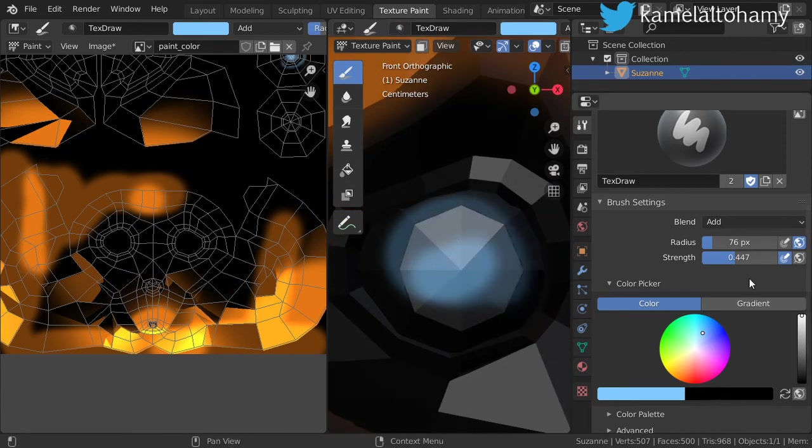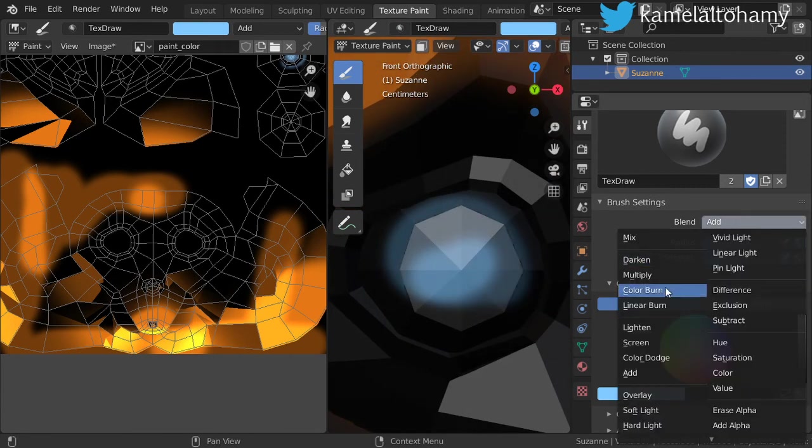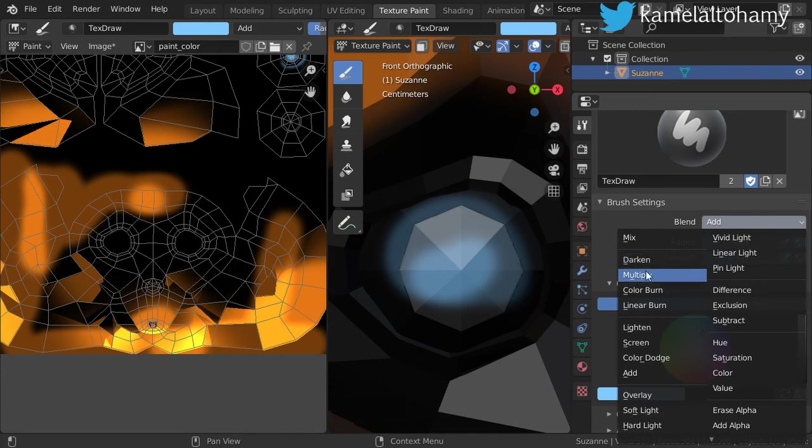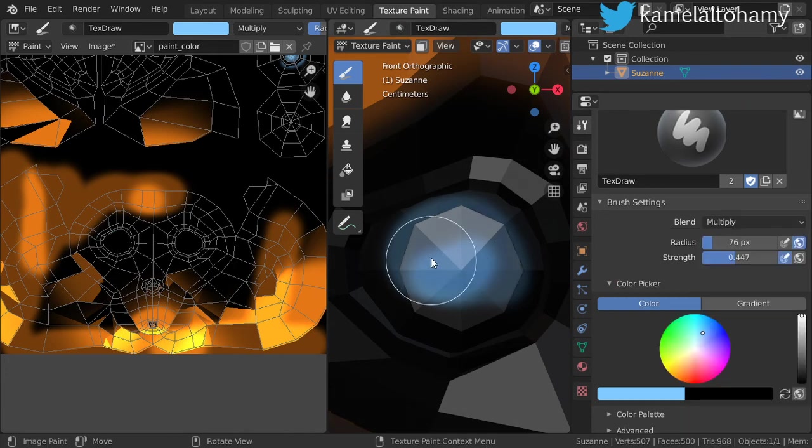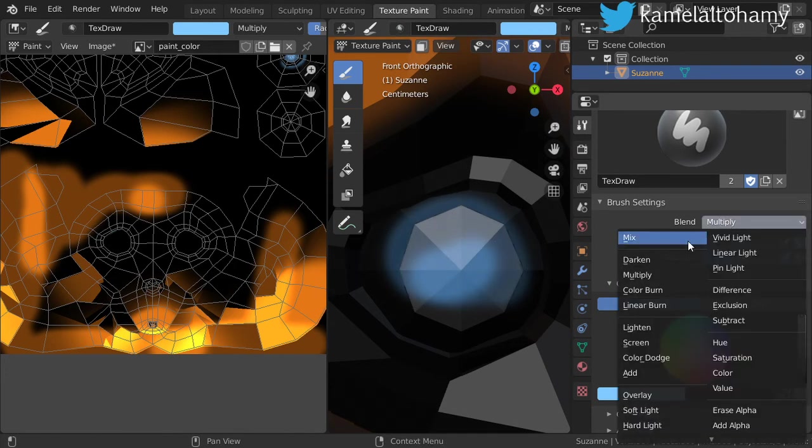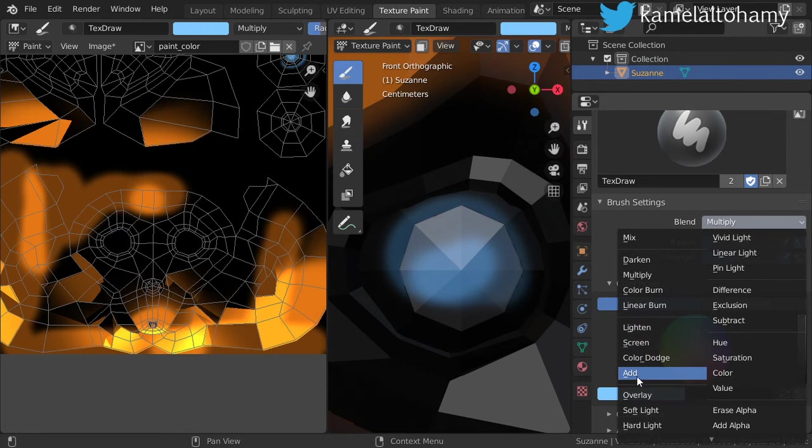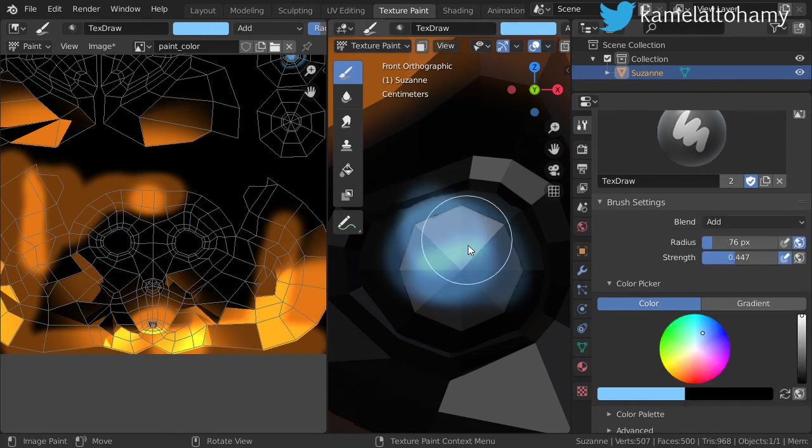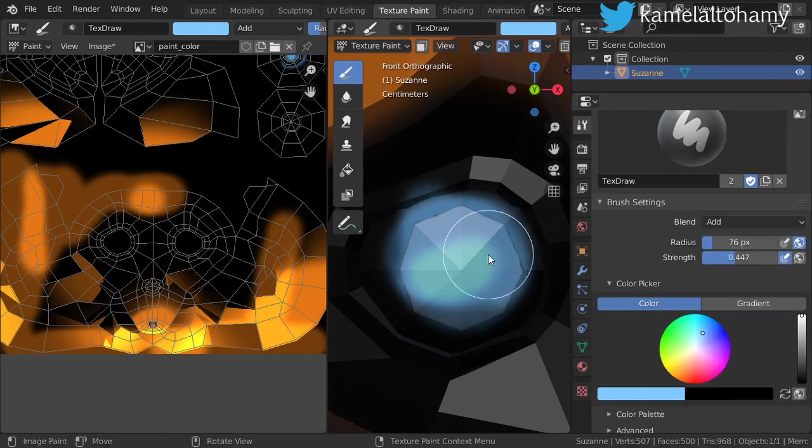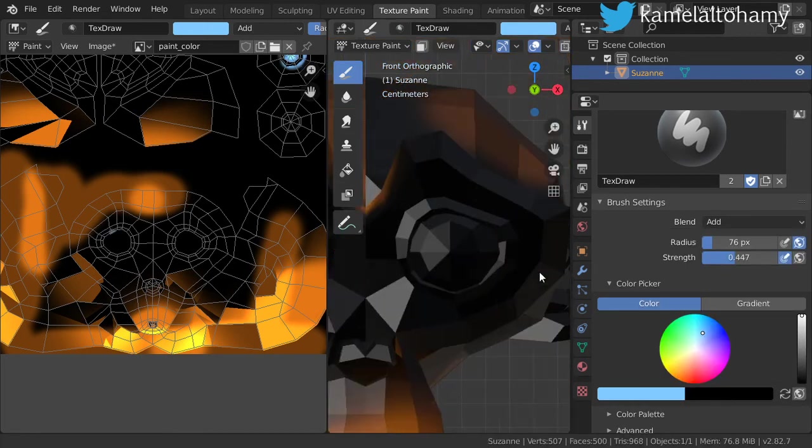And maybe choosing another blend mode, maybe multiply. So this is the process and this is the basics of texture painting.